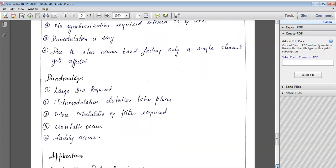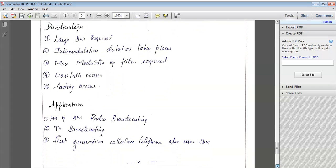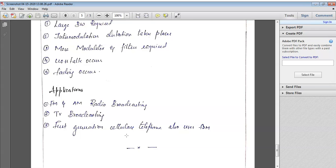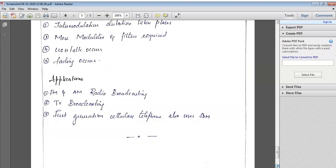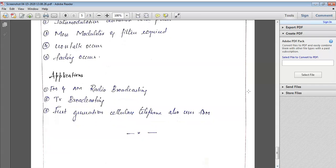The disadvantages are that we require more bandwidth and intermodulation distortion occurs — noise between modulations. As seen in the block diagram, we require n number of modulators, n number of demodulators, and n band pass filters, so the hardware requirement is high. There is also a little bit of crosstalk and fading comparatively. Application-wise, FDM is mainly used for broadcasting audio frequencies, amplitude modulation, television, and cellular television. I hope this has been informative in the field of FDM. Thank you.